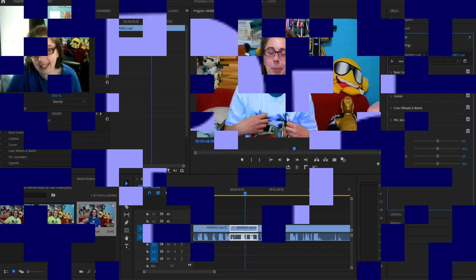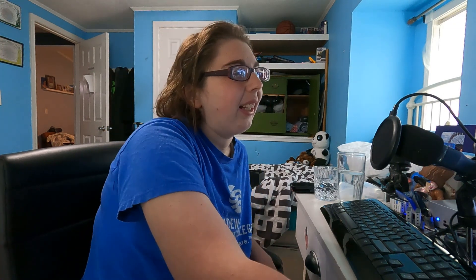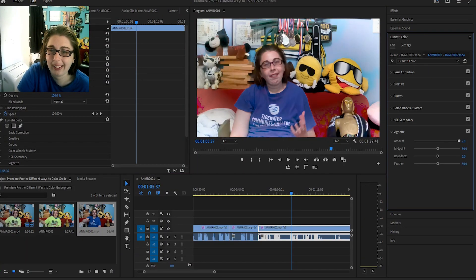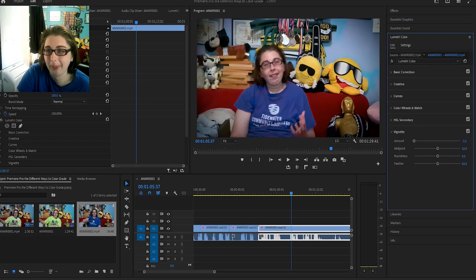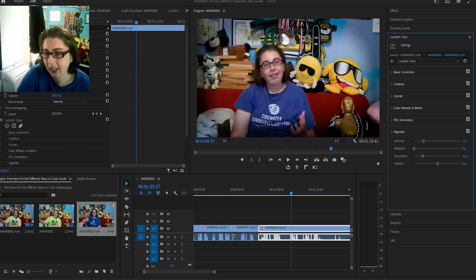And now it's time for Vignette. In old videos they had this — there's an amount where white or black comes around the edges, and there's a midpoint. You can basically make it look like that or have no vignette — and there's roundness and feather. And those are all the color grading tabs of Premiere Pro. I think I might take each tab and discuss more about it, because I briefly went over each one. I basically stick with Basic Color Correction to fix up the video.